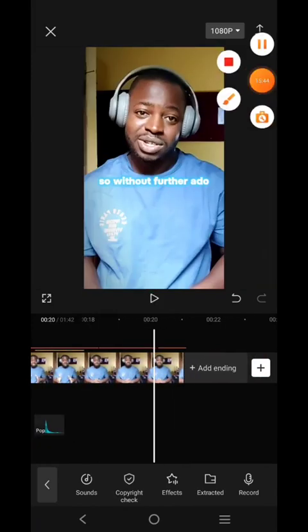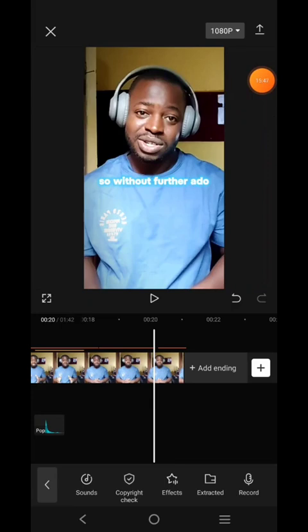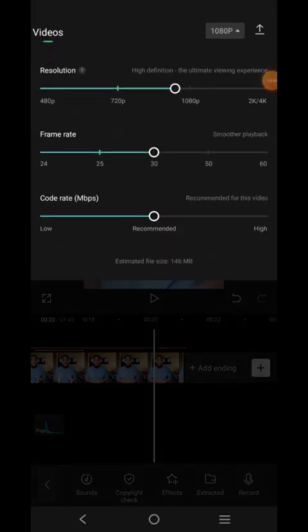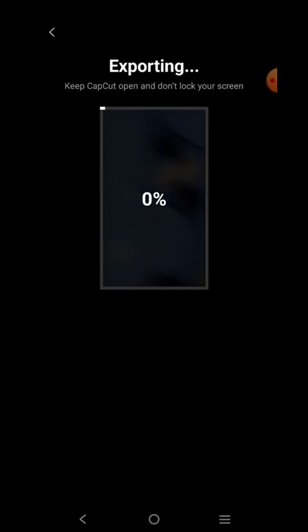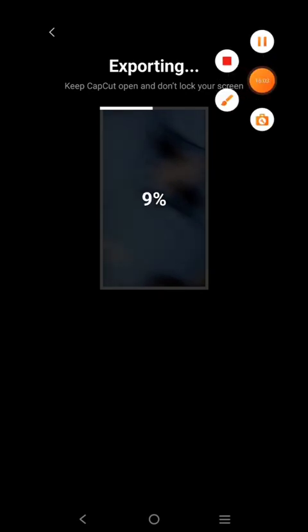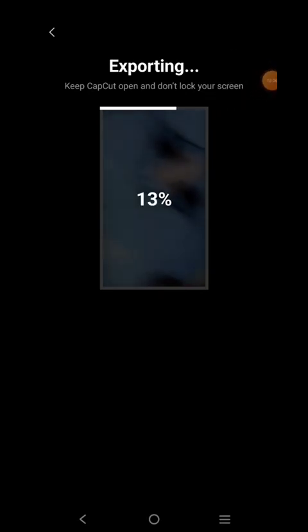That's all. To save the video, click on this, move it to 720, then click on the upload icon and your video will start exporting immediately. Make sure you don't leave the screen — stay on it and allow it to export to the end, then you can download your video and you're good to go.